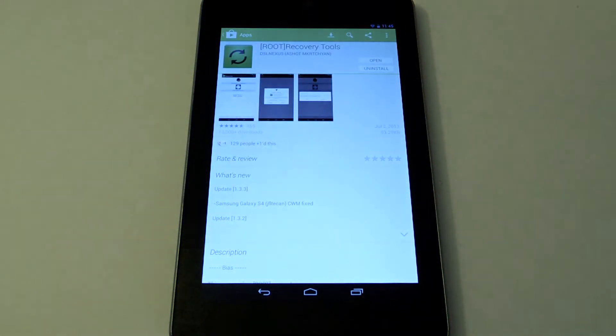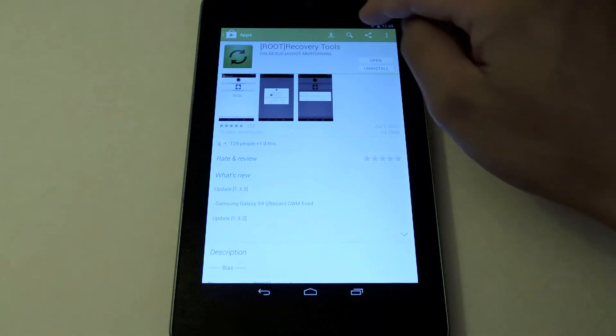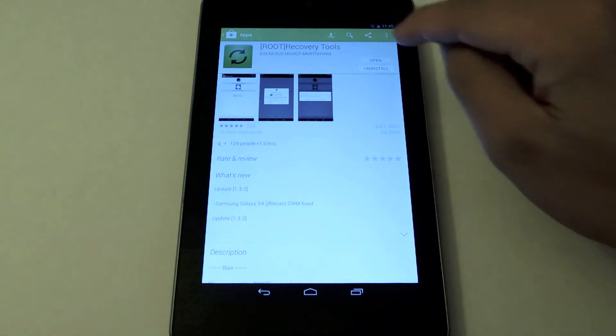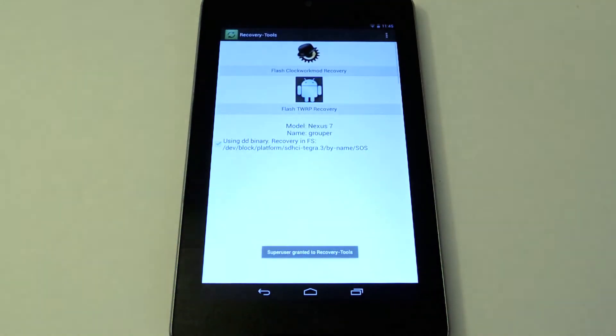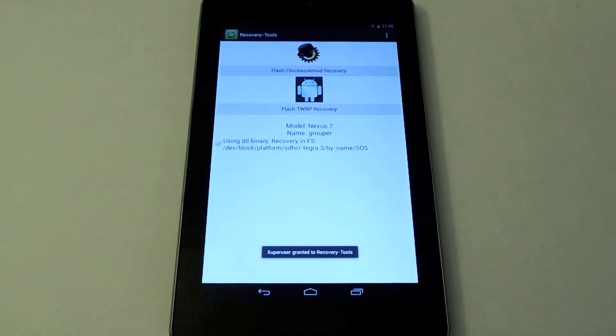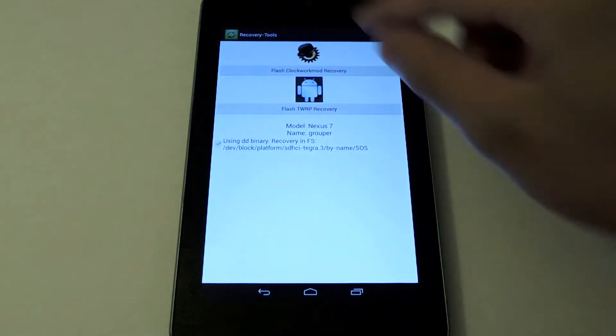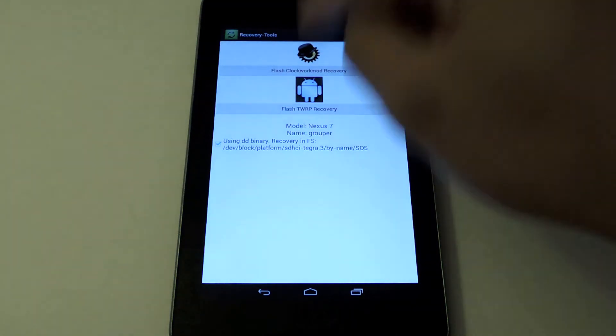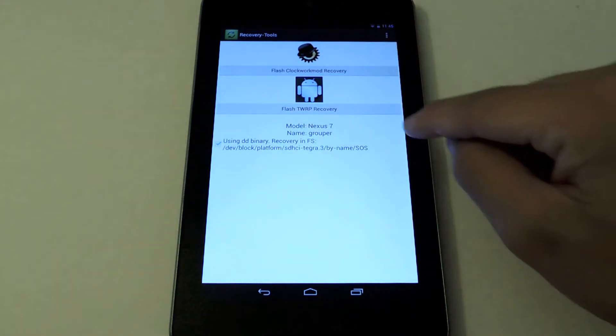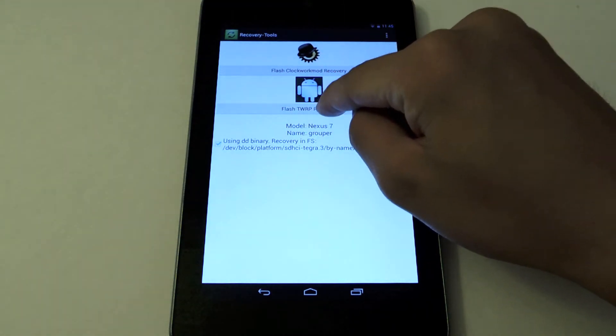Now you do need to be rooted. Let's just launch the app. Now you have either two recoveries you can choose from. Clockwork Mod or TWRP. Let's just show off TWRP right now.